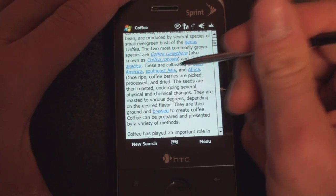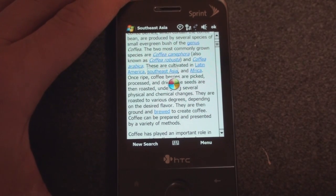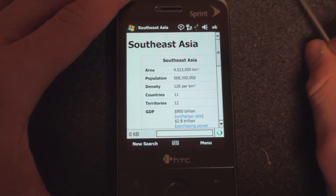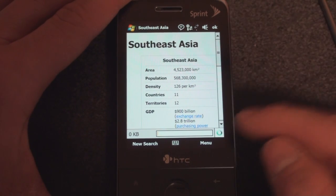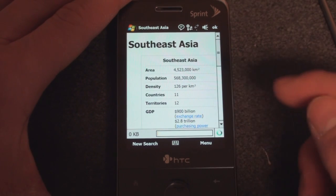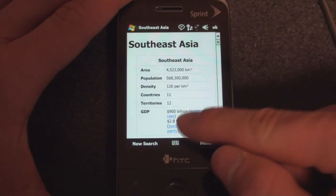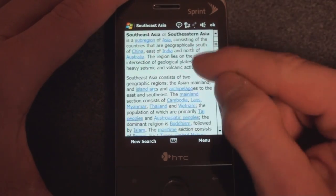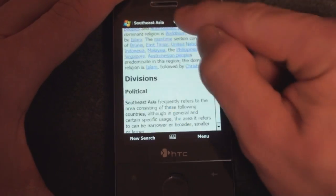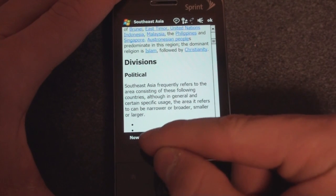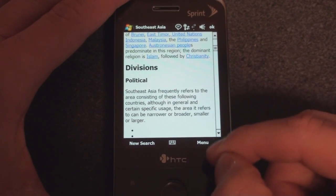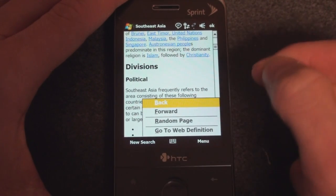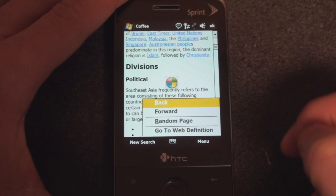So if I click on Southeast Asia here, we'll go to the Southeast Asia article. You'll get some of the grids and graphics that you get on Wikipedia, although it strips out the images and any sound files — I think it does that to save space. So if we want to go to a new search, we press New Search down there. Or if we want to go back, we click Menu and Back, and we'll go back to Coffee.